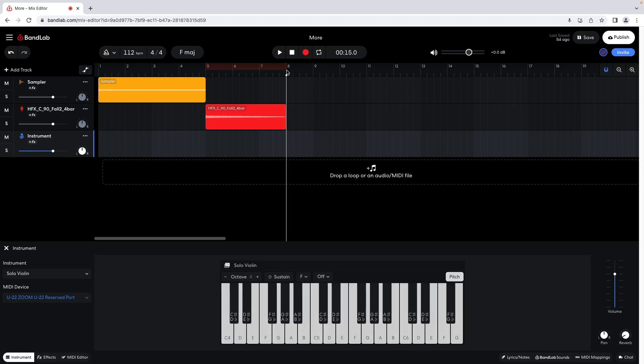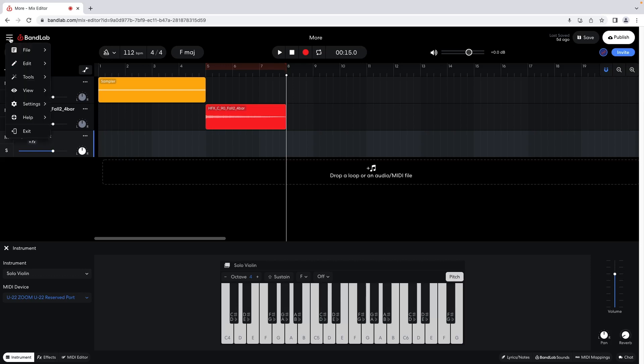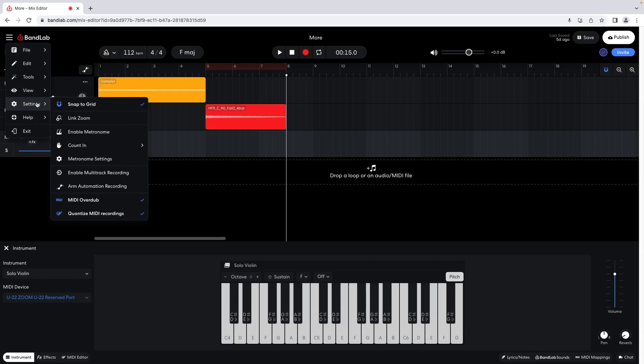At the top left of the browser window, click on the three lines. Click on Settings on the pop-up menu. Click on Count In on the pop-up menu. Click on Two Bars if you want an eight-beat count in before your recording starts.